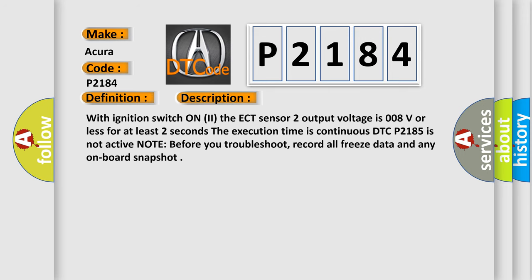With ignition switch on, the ECT sensor 2 output voltage is 0.08V or less for at least two seconds. The execution time is continuous. DTC P2185 is not active.